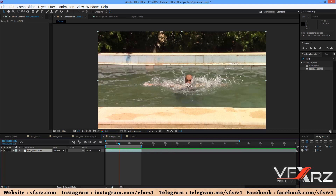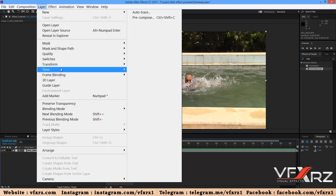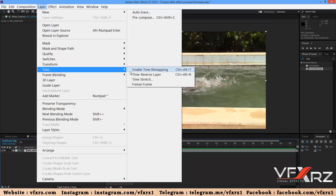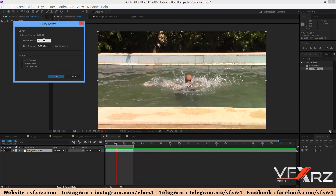First, select your layer and in the Layer menu go to Time and select Time Stretch. For example, I want to slow this video 10 times slower than the normal video. Now we should change it to 1000.